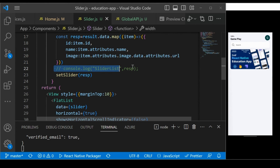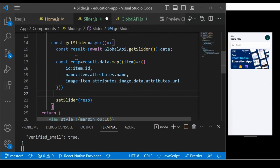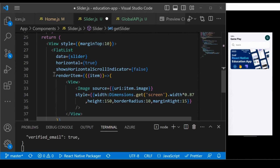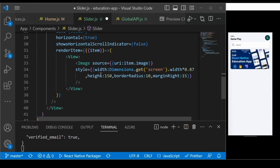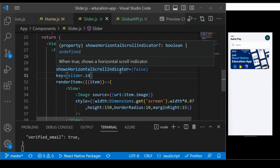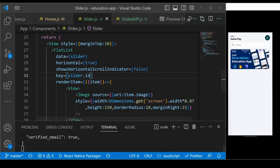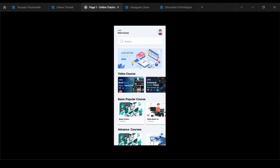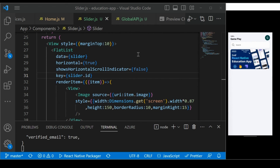To summarize what we learned: we fetched the data, created a new slider component, saved the slider data in state, and iterated that state using FlatList. FlatList is a very powerful tool in React Native used throughout the application. In the next section, we will implement the video course feature and show how to add it in Strapi and display it on screen.